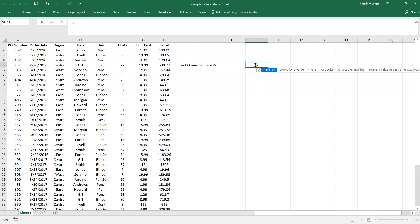I like to begin in cell K5 and go ahead and enter an equal sign, then type 'vl' and hit Tab to autocomplete. We're greeted with the VLOOKUP function along with its arguments.